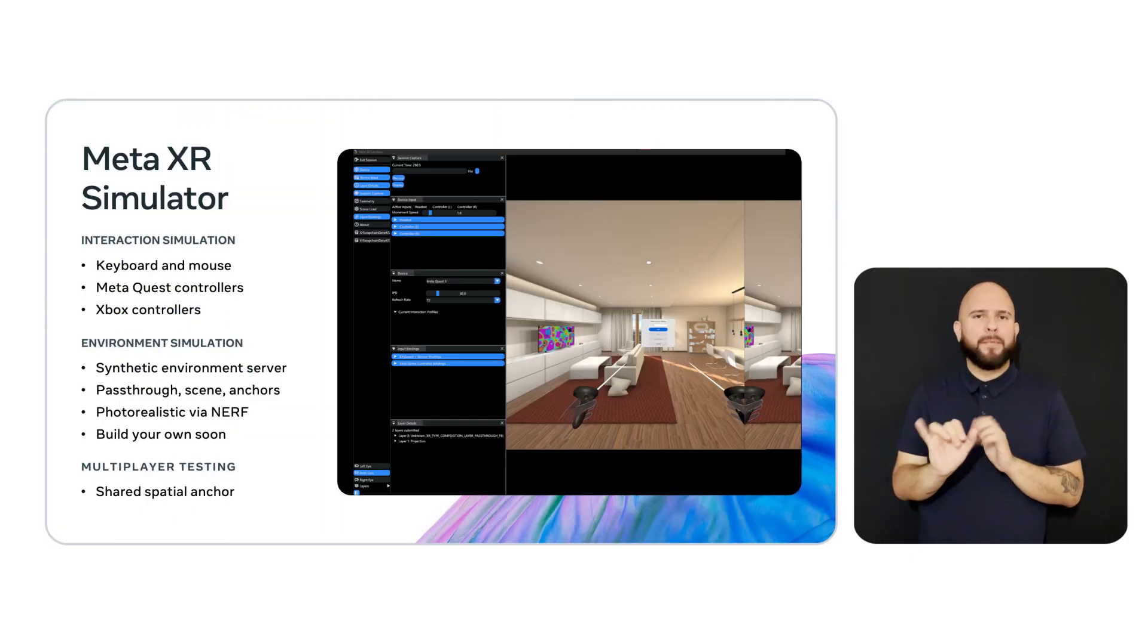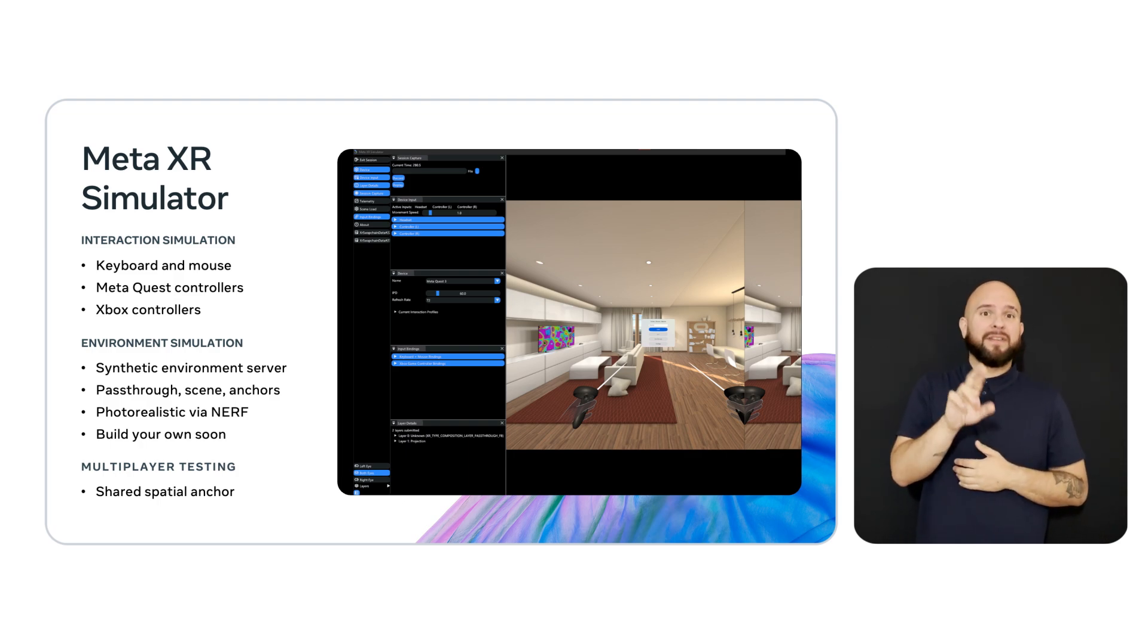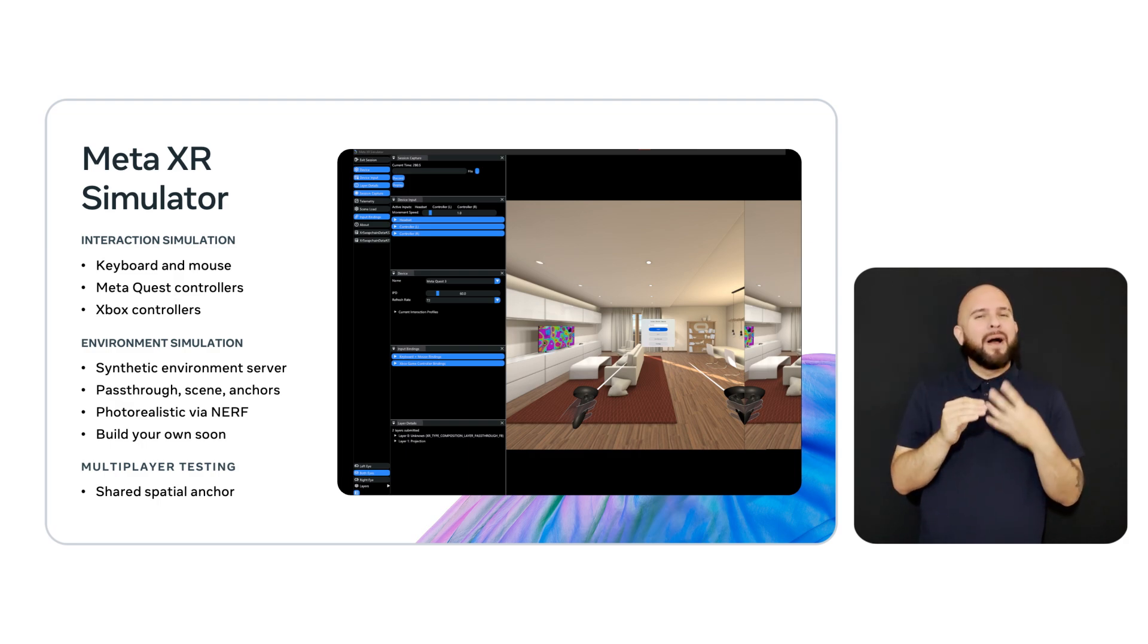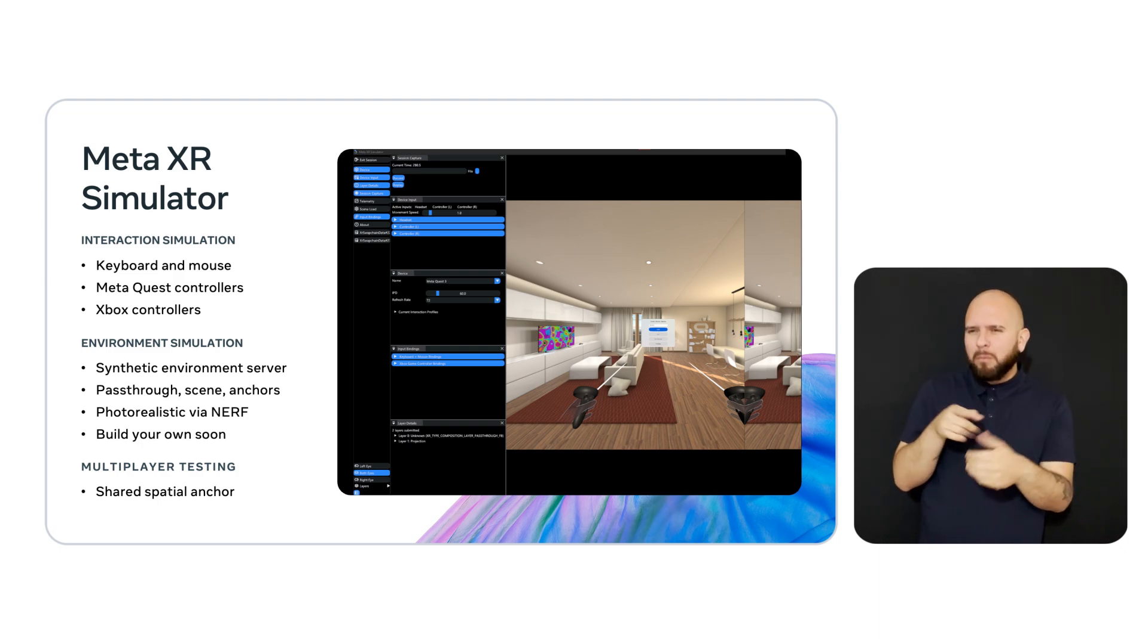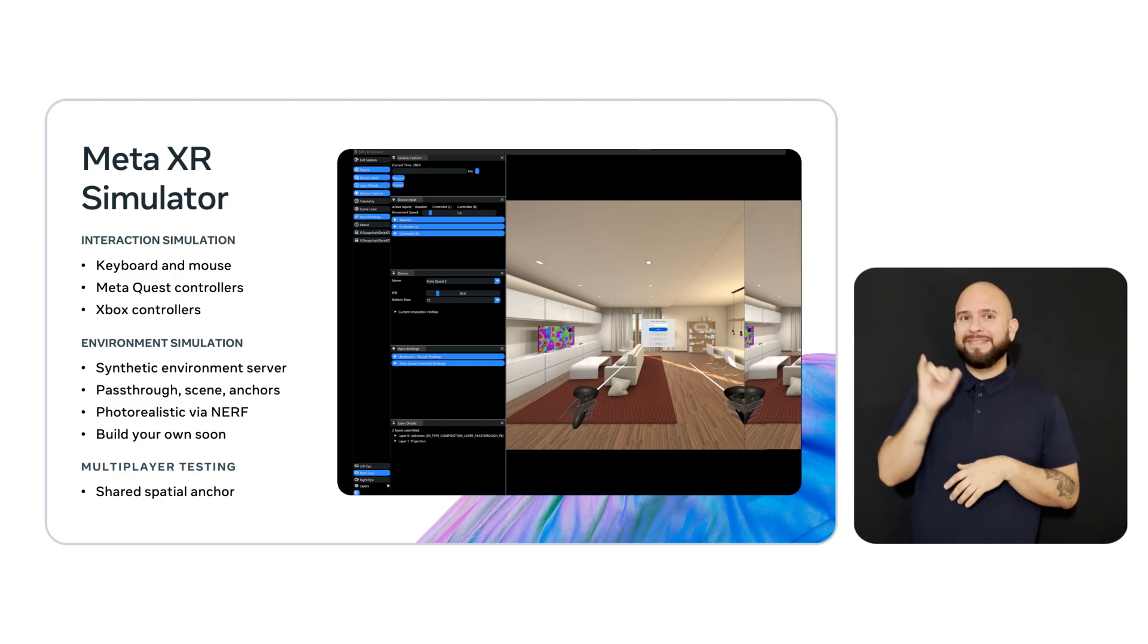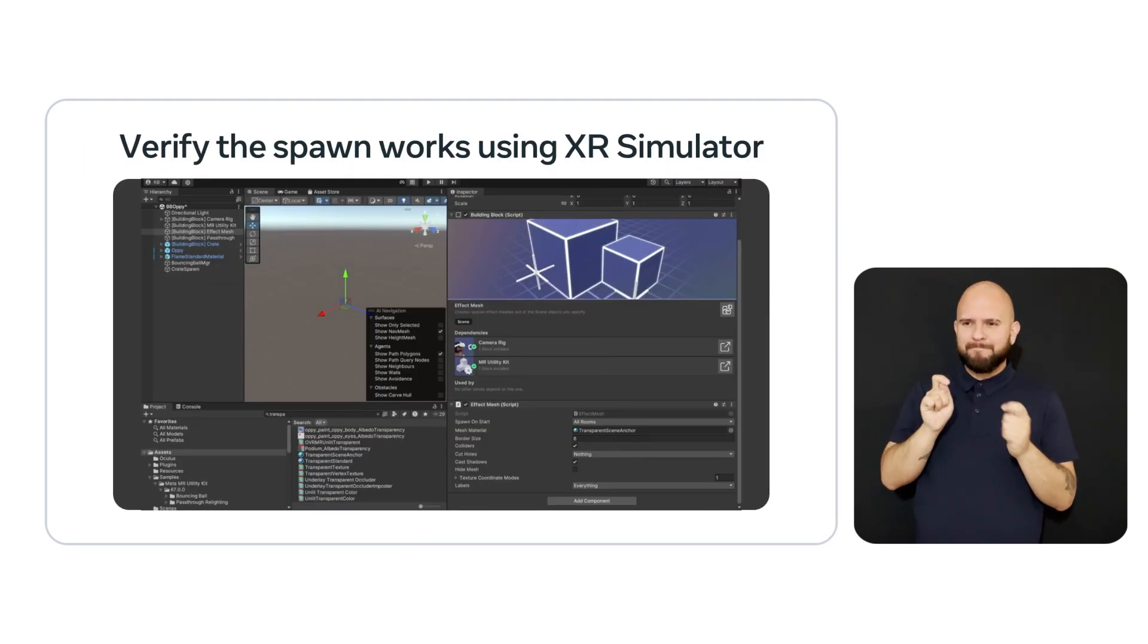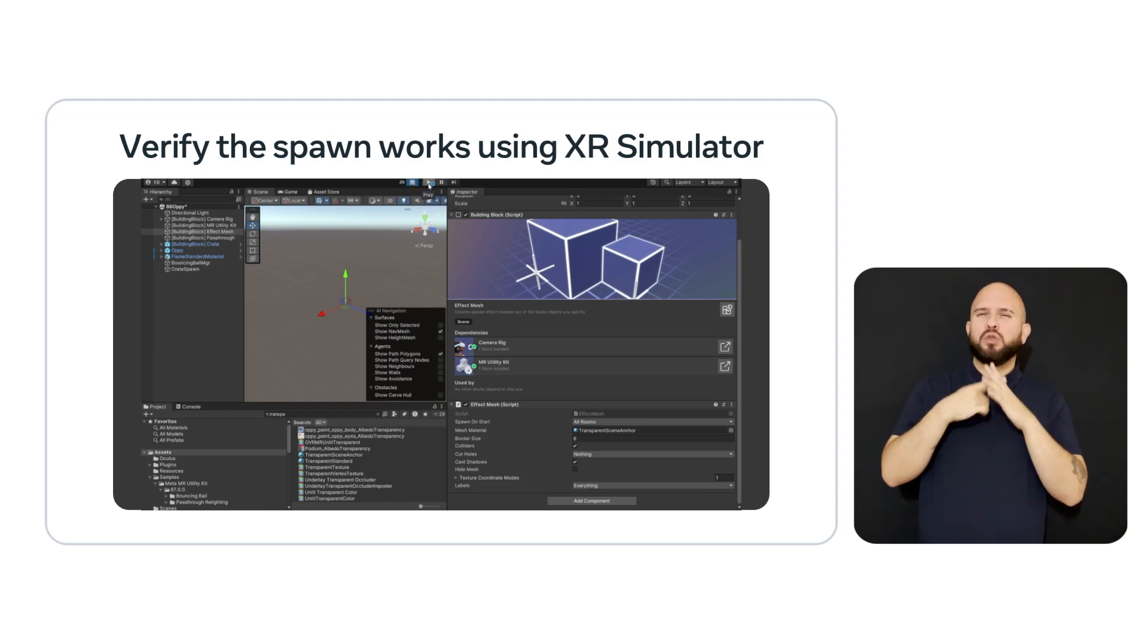It makes day-to-day development easier by simulating rooms and enabling testing and debugging of apps from the convenience of your computer without ever donning the headset. You can load synthetic rooms that simulate the room's pass-through scene and anchor information. These maps are captured and rendered in a photorealistic way so that you can be immersed with a realistic environment while iterating on your gameplay. Since we are using XR Sim, we select the computer icon at the top of the screen and start XR Sim Server and then press play.